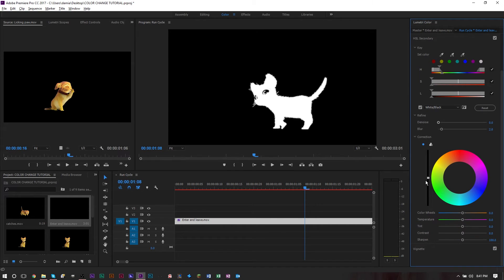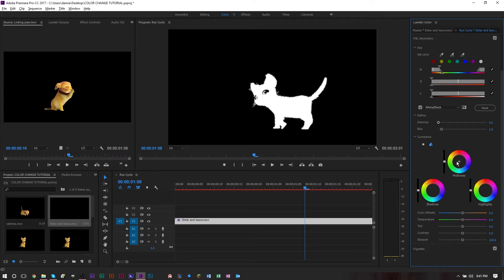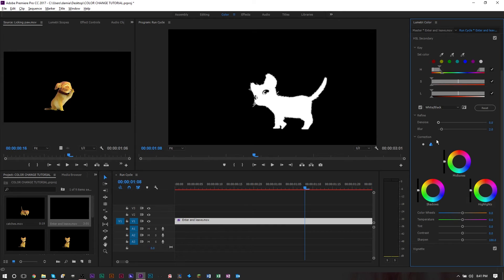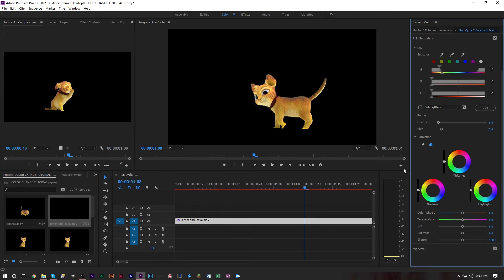Once you've figured out your denoising and your blurring, we can go on to the actual color changing. You can work with one color wheel or you can work with three color wheels and be more specific with highlights, shadows, and midtones.